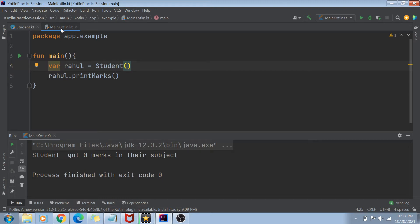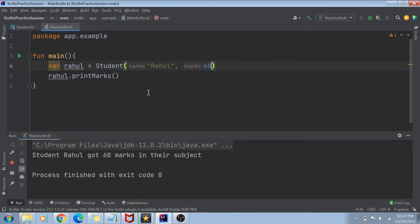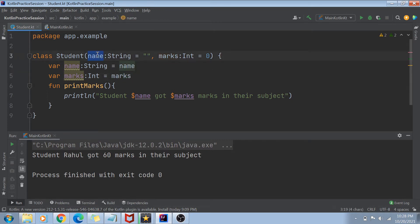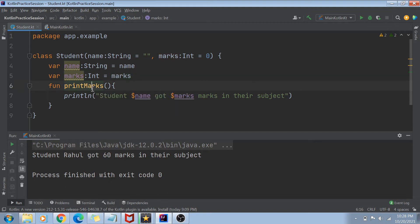Instead of no values inside my class object, if I pass those values — for example, if I pass the name Rahul and marks as 60 — and now run my code, you will see that I get printed: 'Student Rahul got 60 marks in their subject.' The constructor got called, the name value was received as Rahul, marks value was received as 60, and those instance variables got printed by the printMarks function.